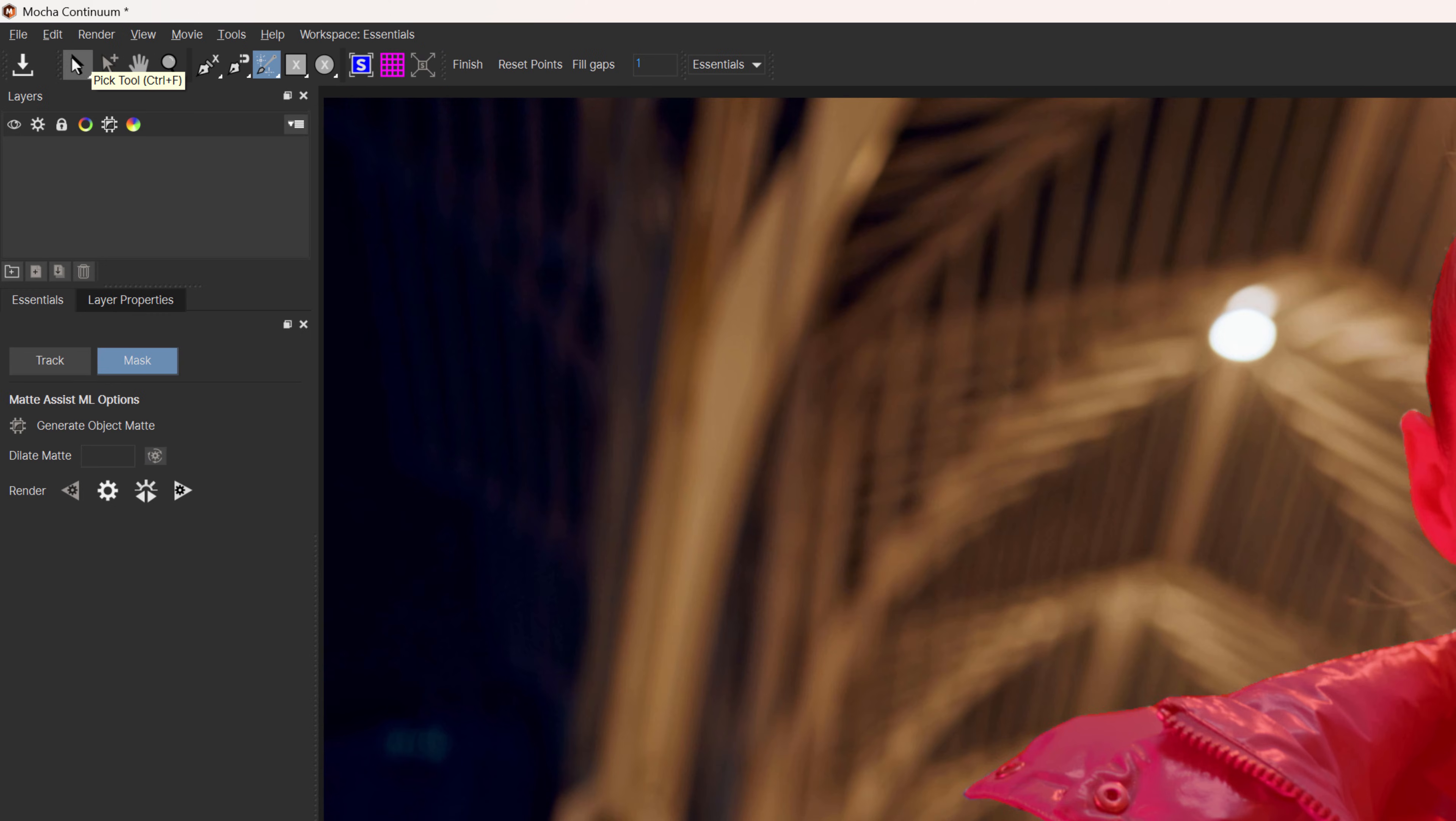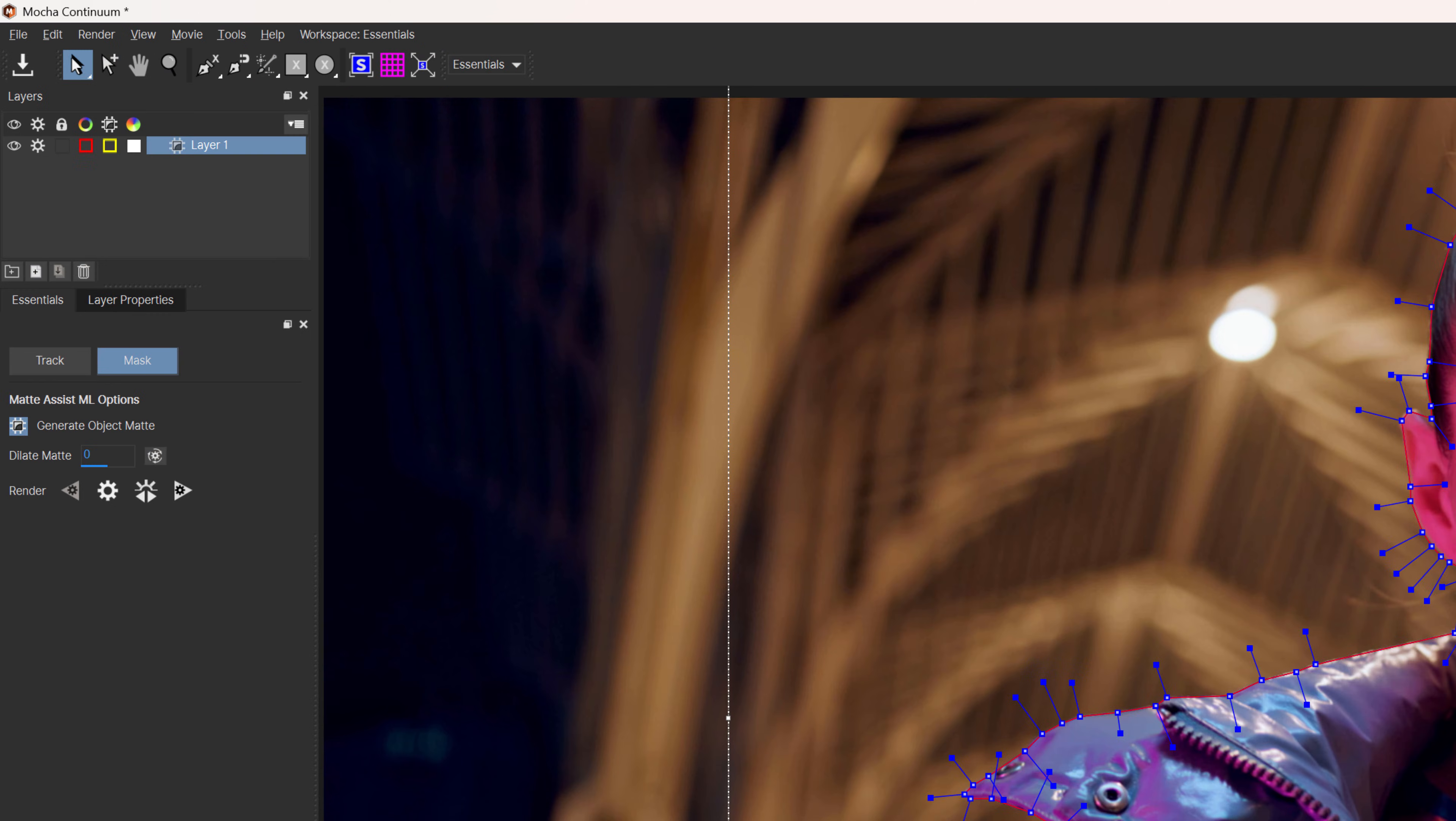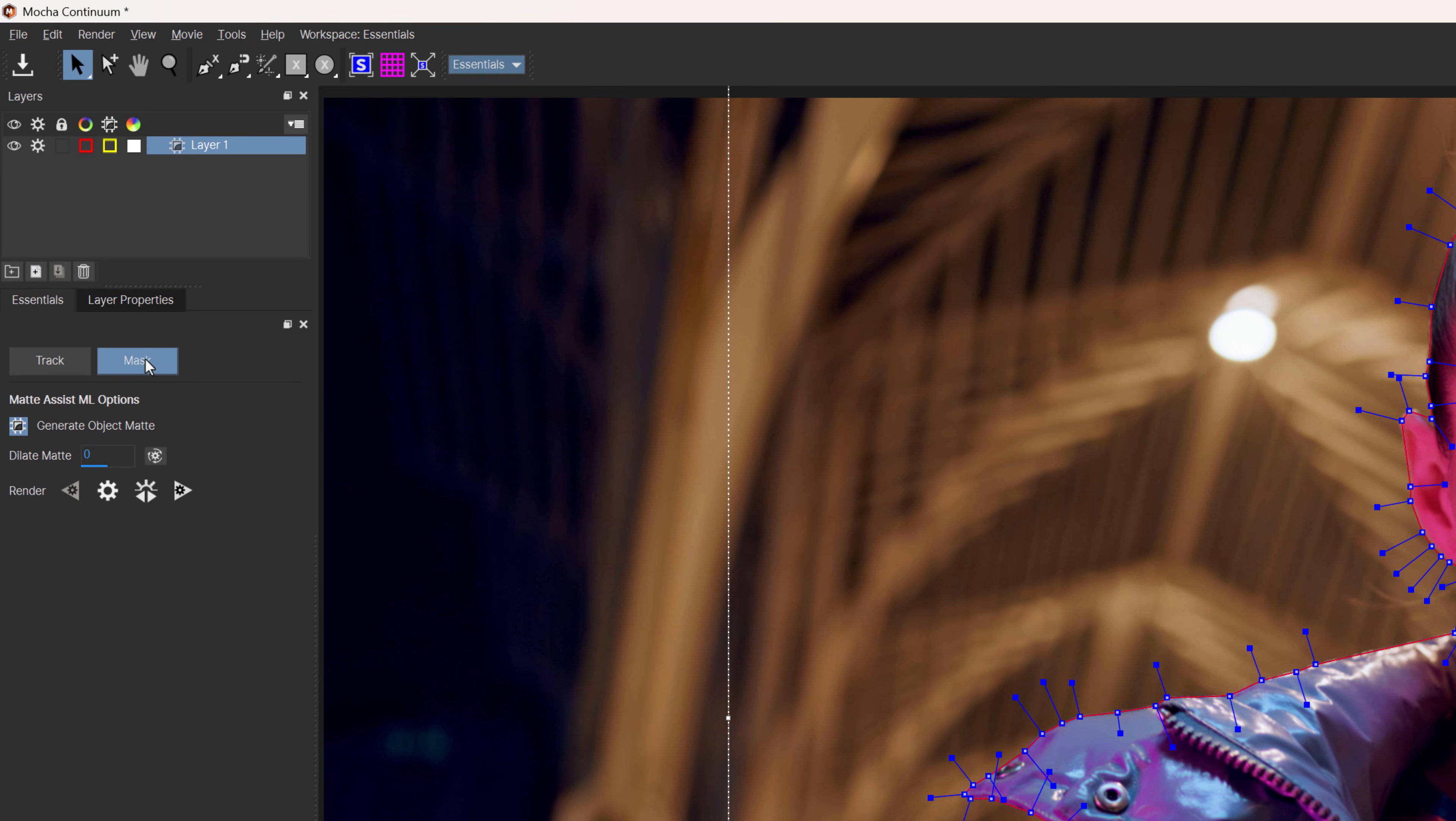Next, click the pick tool to create the spline. And here in the Essentials workspace, make sure mask is selected. And you can see generate object matte is also selected.